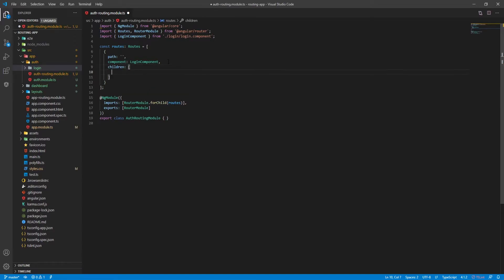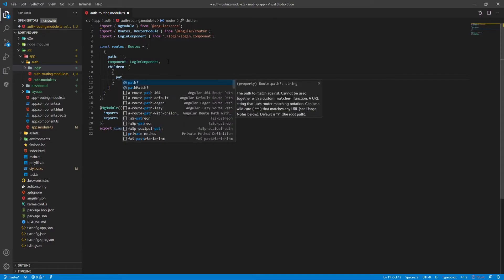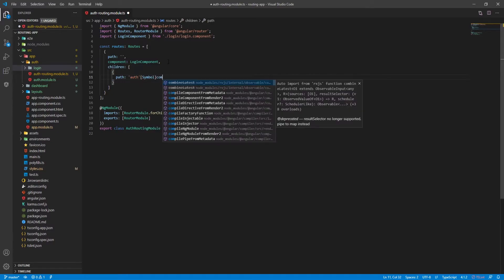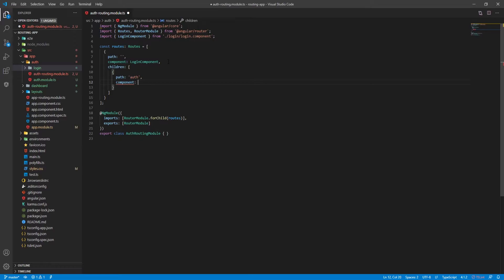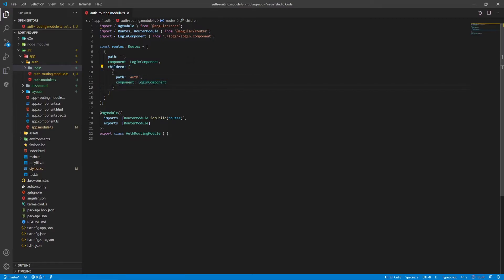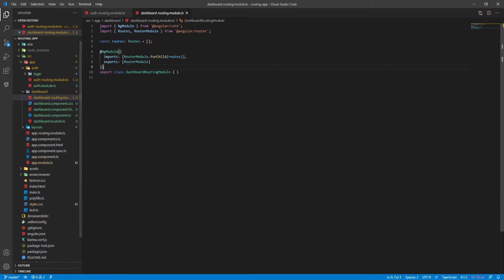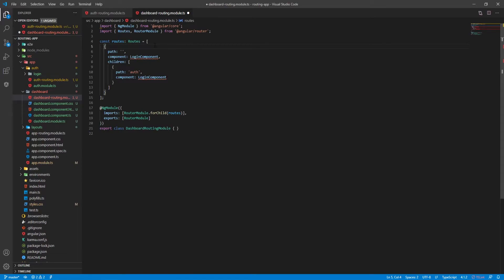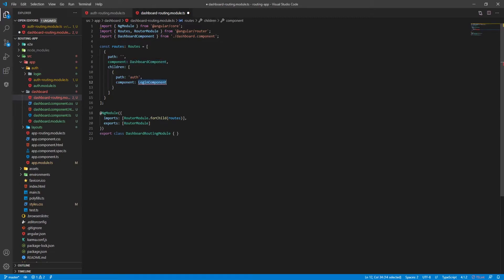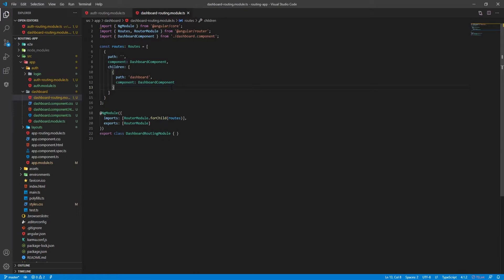We won't use it like that directly — we'll use child routes. So I'll pass a 'children' property which is an array, and inside I'll pass a path of 'auth' with the component set to LoginComponent. By this, once we visit slash auth, it will render the login component on screen. Now I'll copy these routes and open the dashboard routing file. The dashboard routing will be similar, but the component will be DashboardComponent and the child path will be 'dashboard' instead of 'auth'.